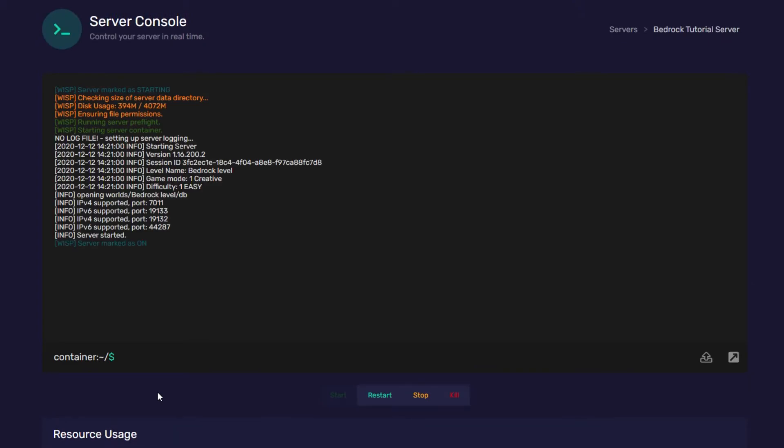Now, turning on the whitelist is slightly different on bedrock. Some of the commands are the same, but actually turning on the whitelist is different. For example, the whitelist add and remove command is exactly the same, as you can see here.